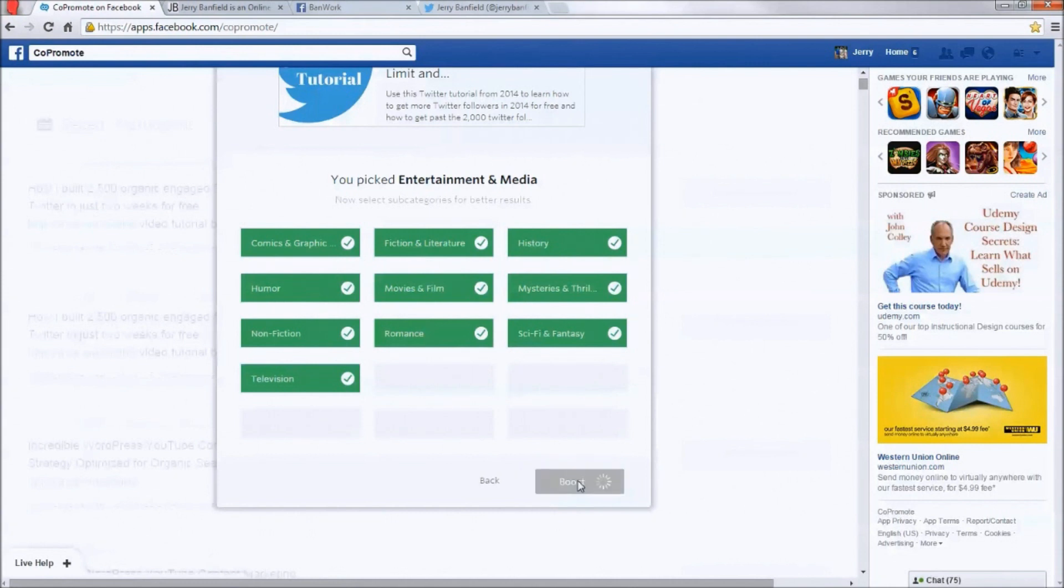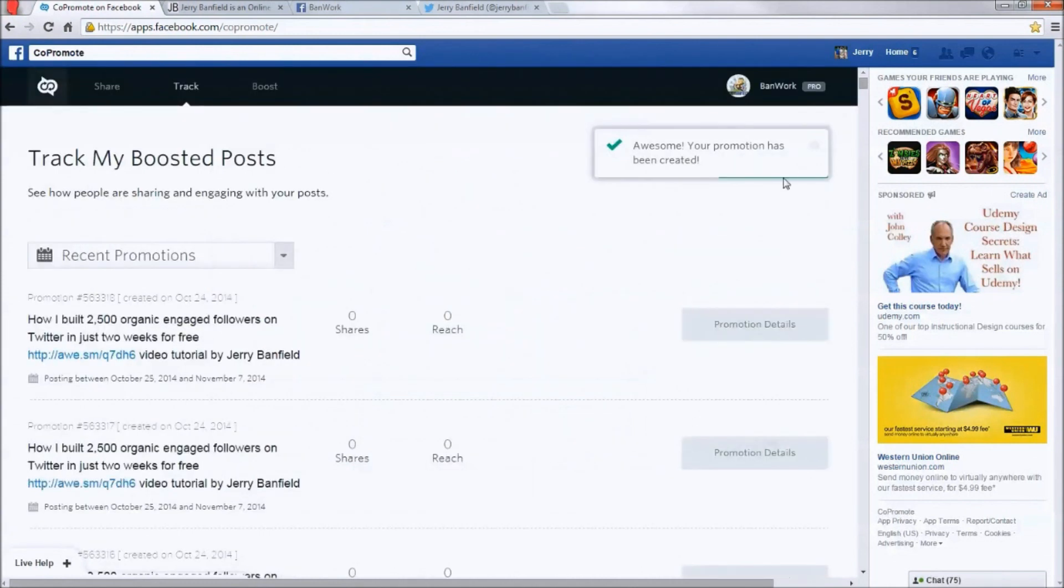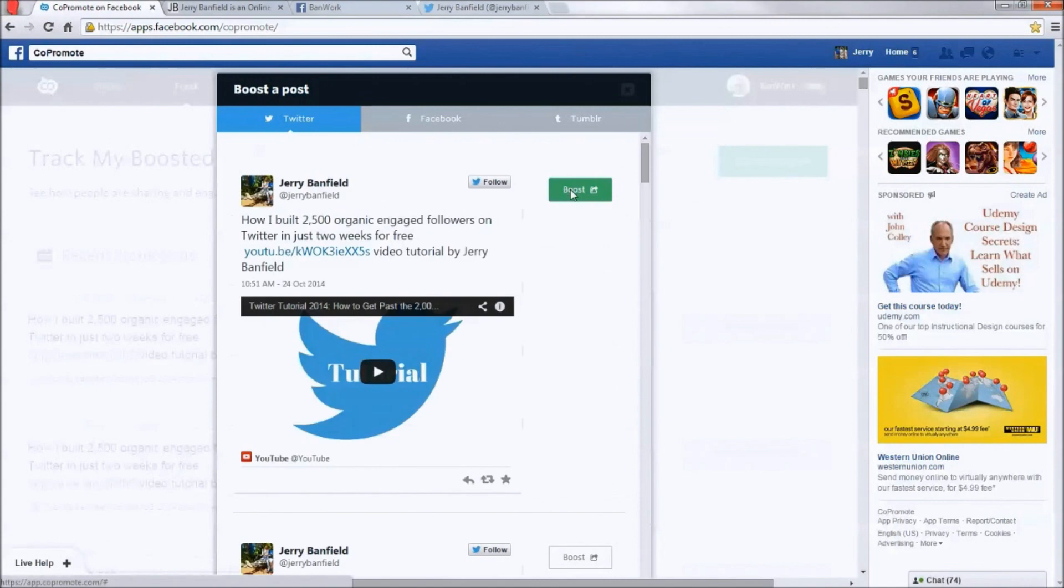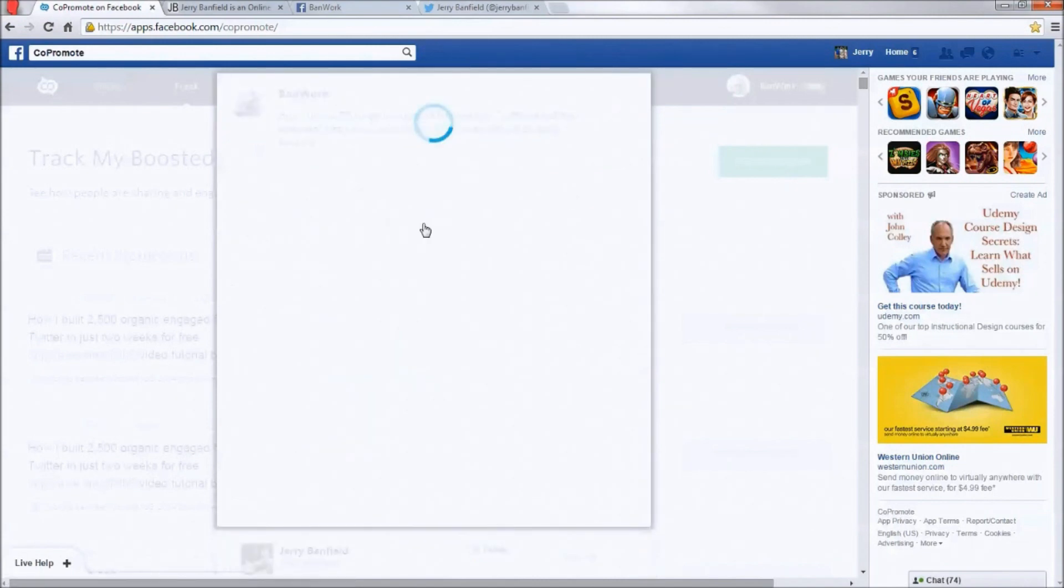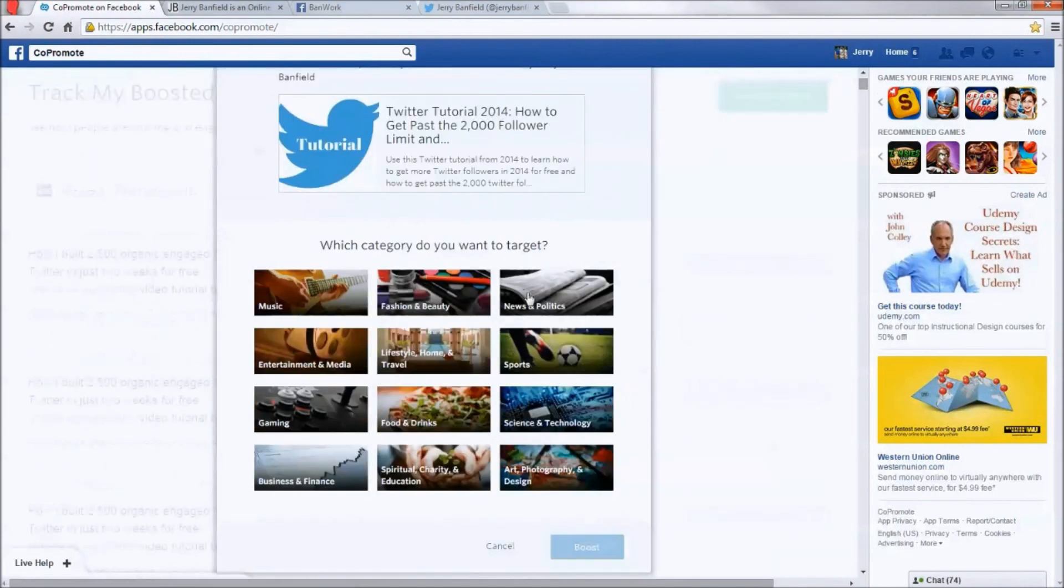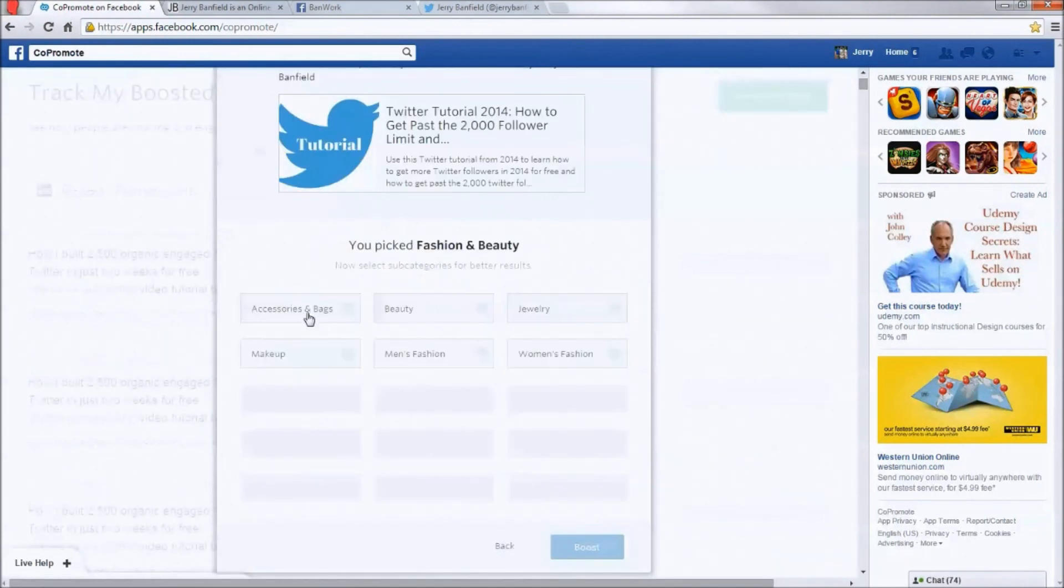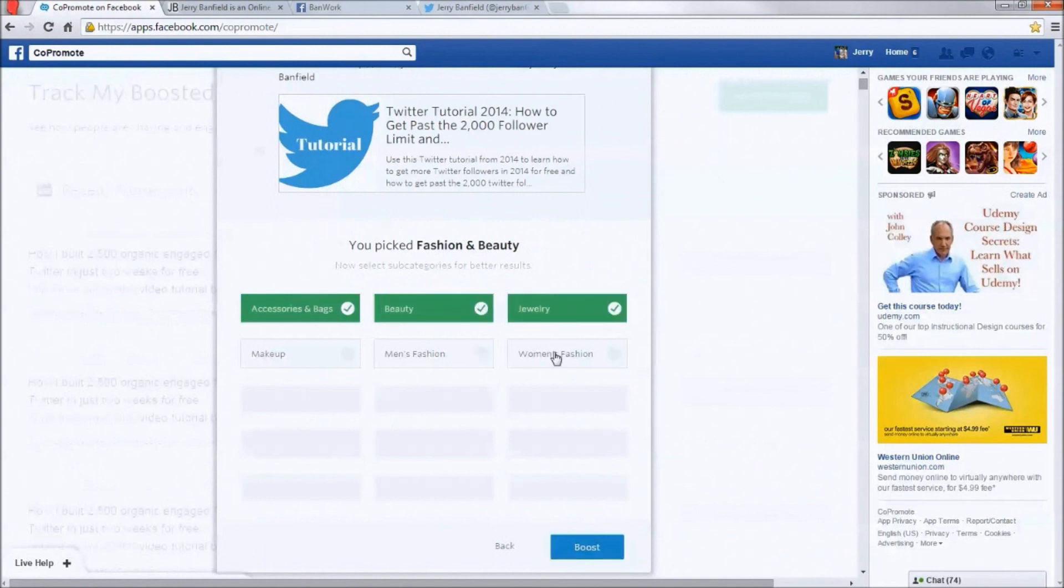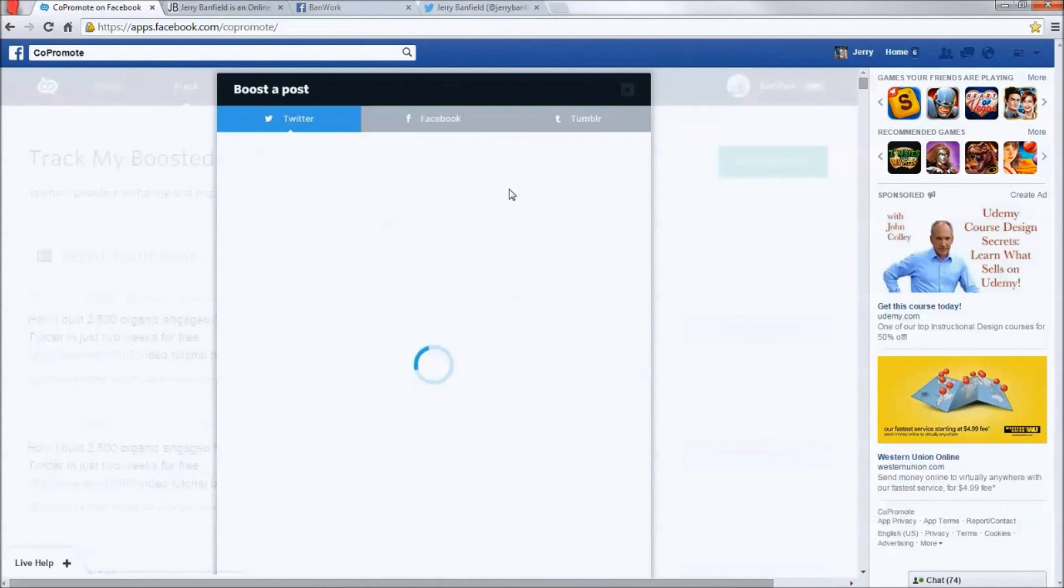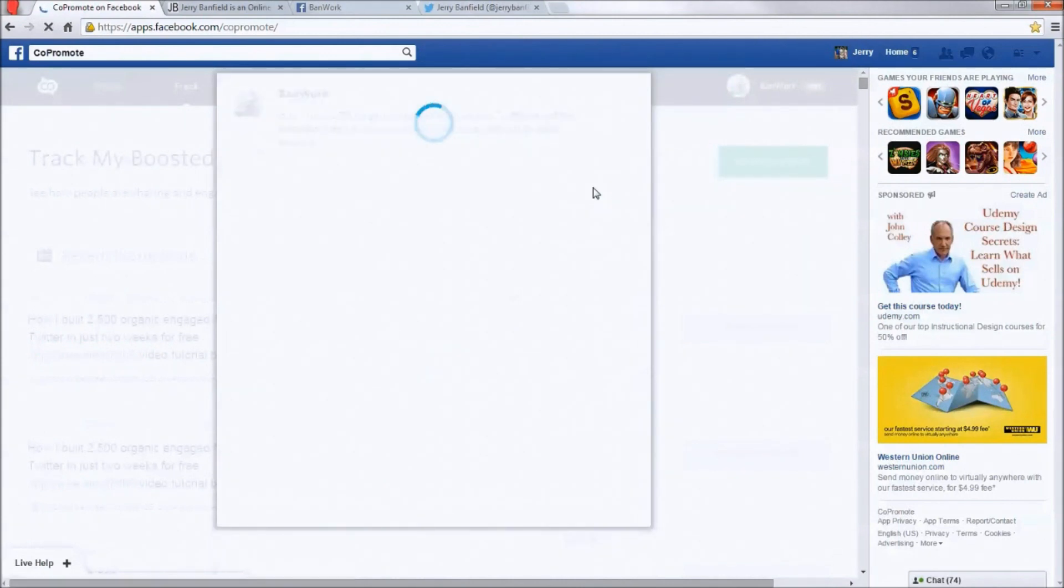So I just want this to go as broad as possible. All right, so what I'm doing, I'm clicking boost posts. And the way I get these posts shared is I've got credits, what's called Karma Cash, for sharing other people's posts and for just signing up.